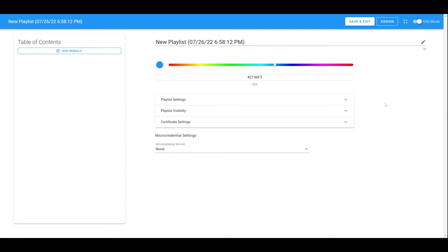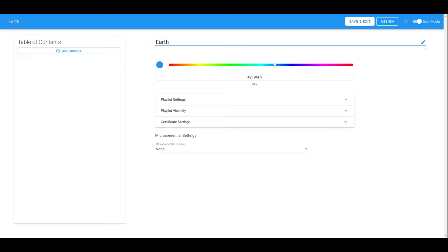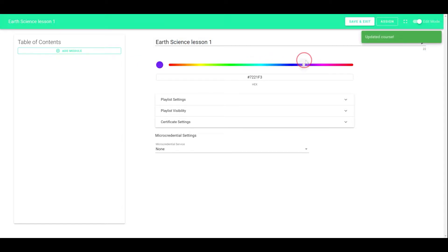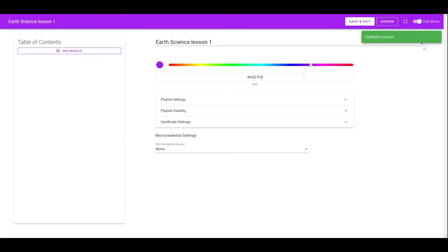It will open the playlist editor in a new window. Instructors can change the playlist title and adjust the theme color with the slider or enter the hex code.